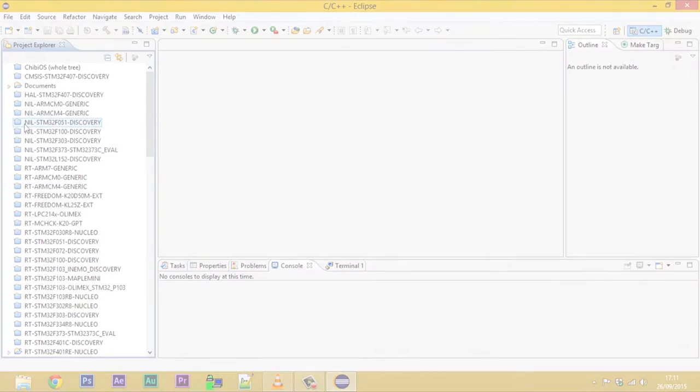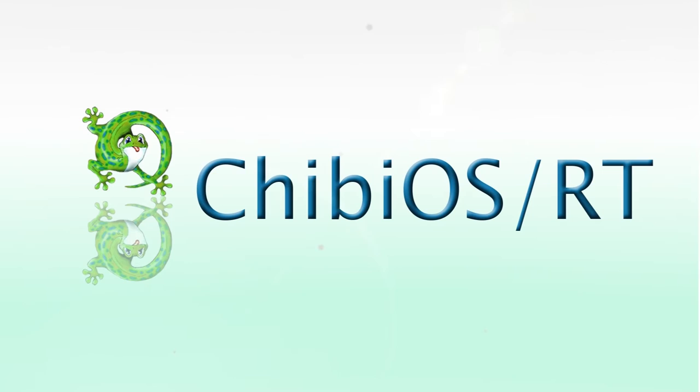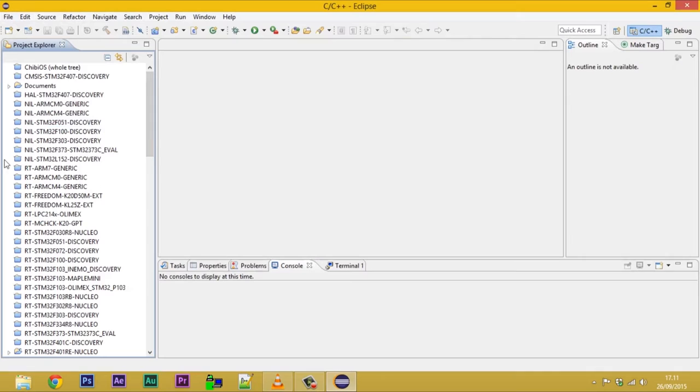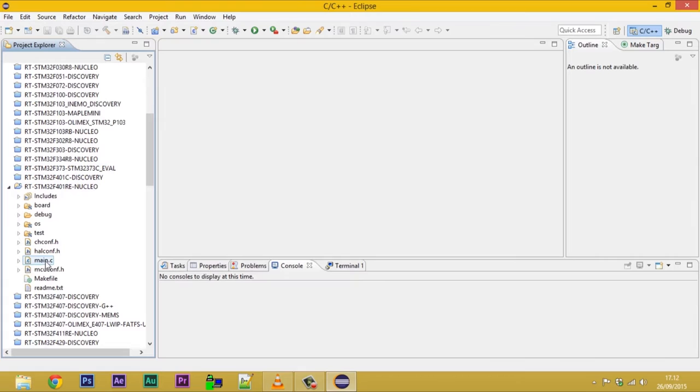Welcome to the quick view of ChibiStudio. In this video we are going to explore ChibiStudio perspectives. The Perspective C/C++ is oriented to software development and project management.